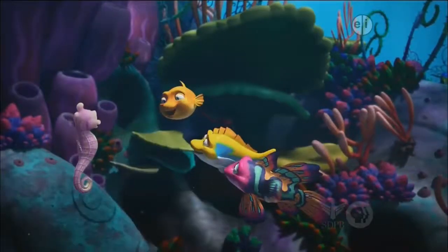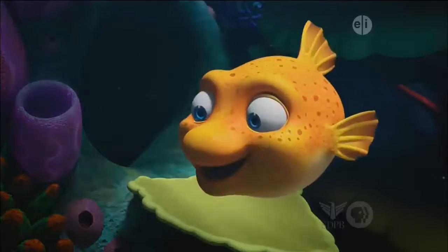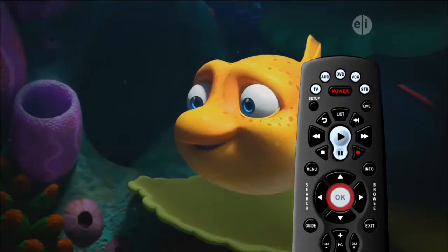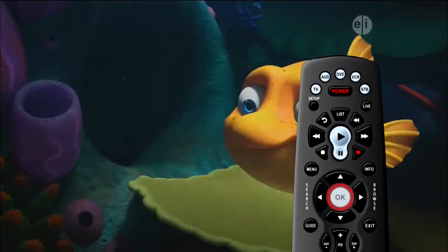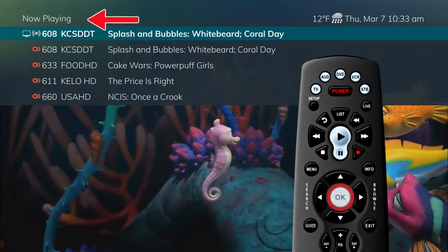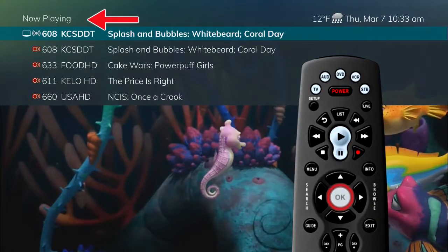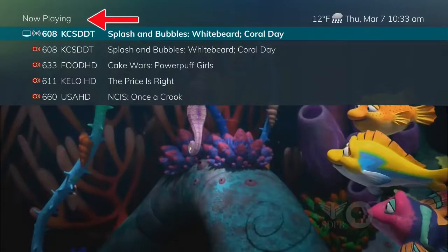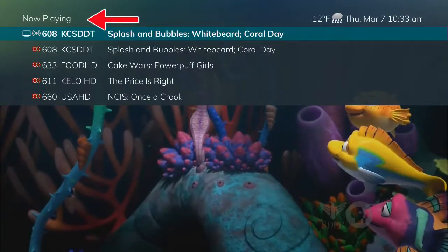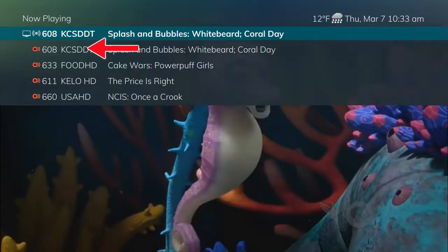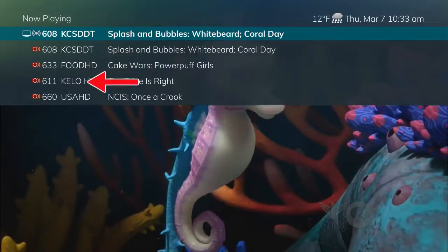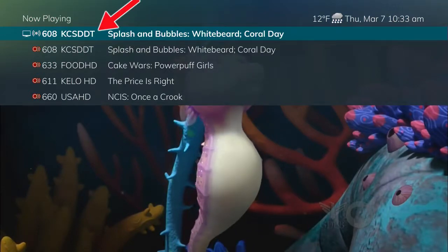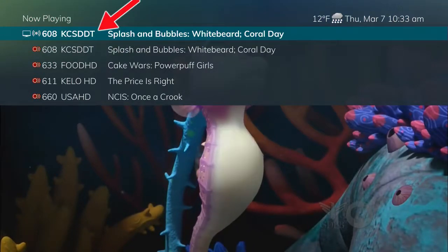If you have a DVR set-top box, another option is to press the OK button on the remote control. This shows what is now playing at the top of the screen. If you are recording a program at the same time, you'll also see the shows that are recording along with what's on live TV and what you are currently viewing.